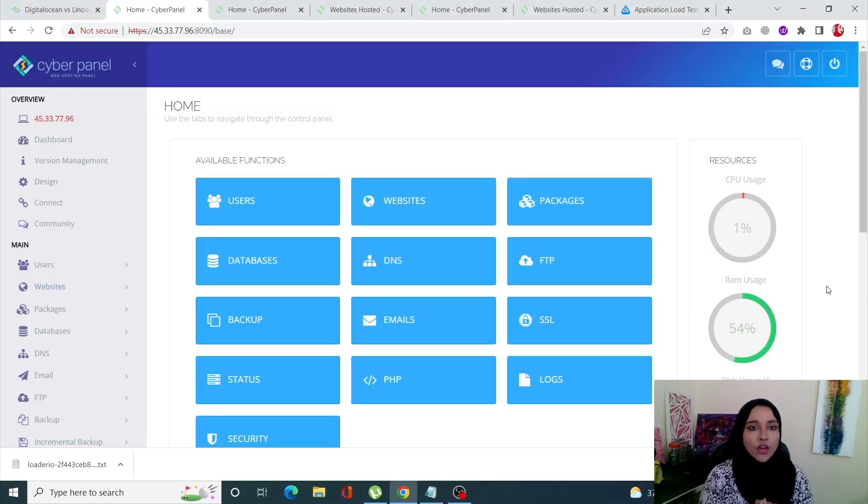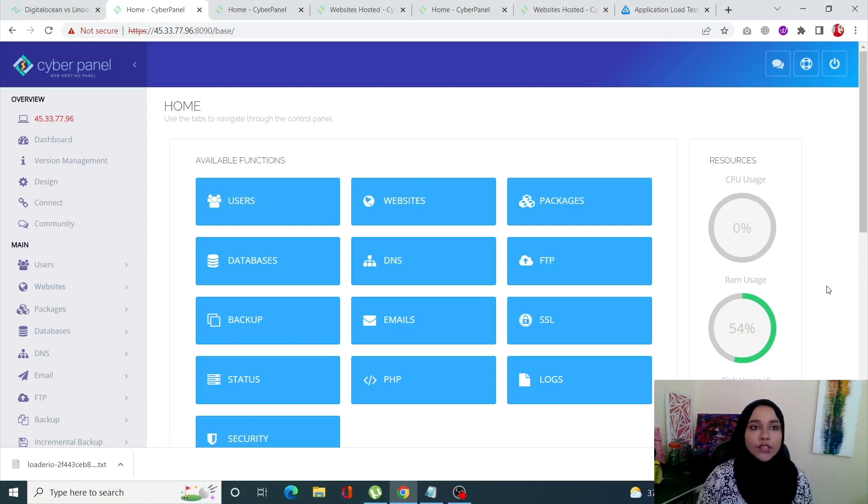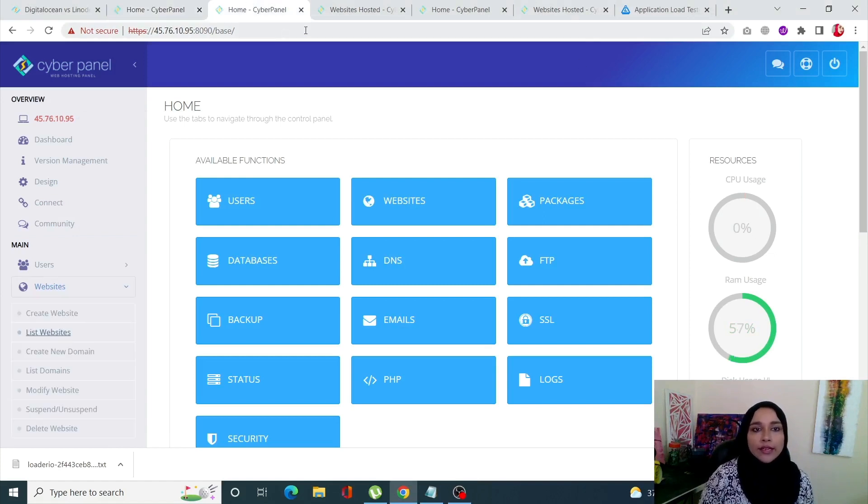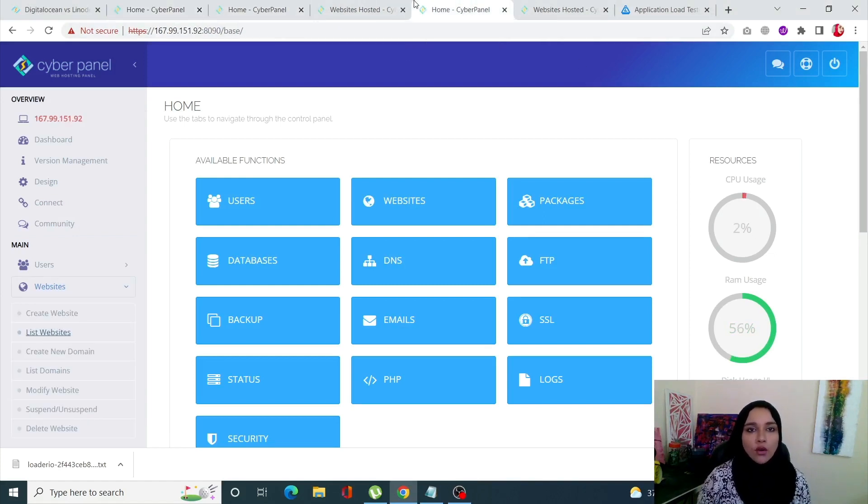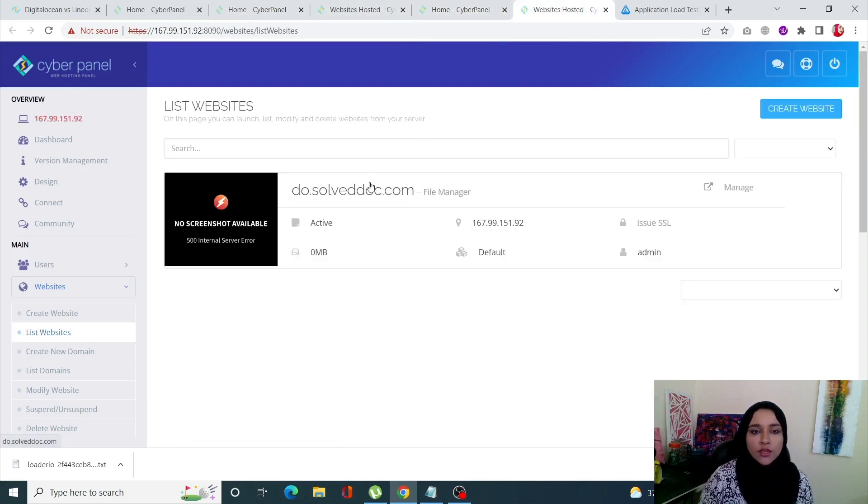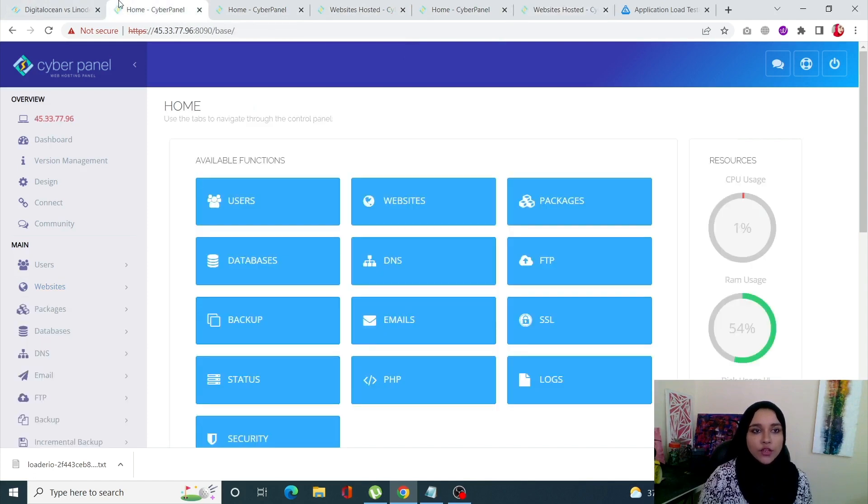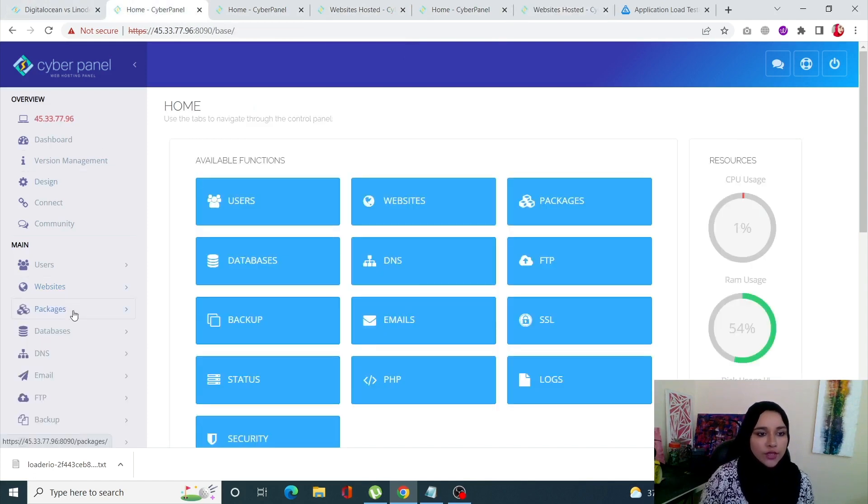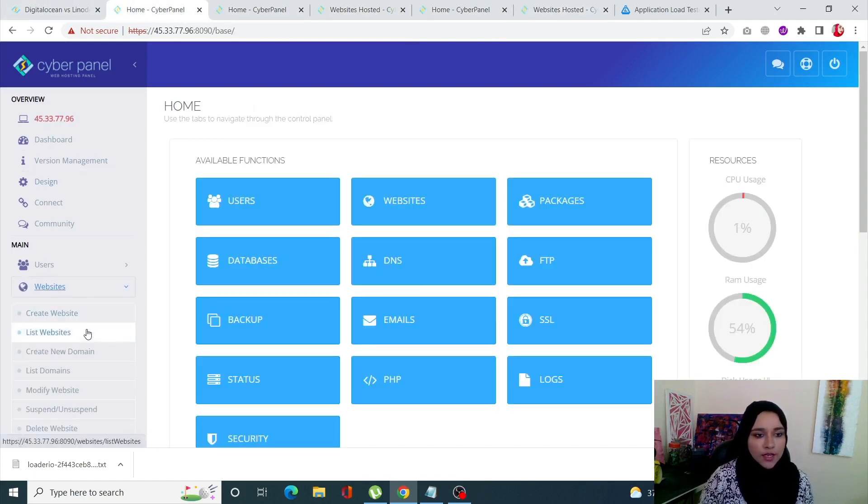Okay guys, so now let's start with the testing process. I have already deployed three servers: one on Linode, second one on Vultr, and the third one is on DigitalOcean.